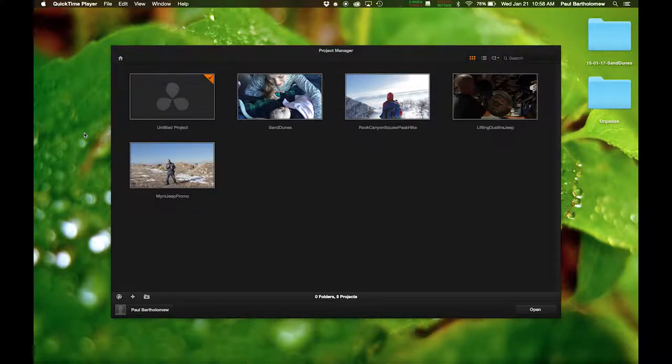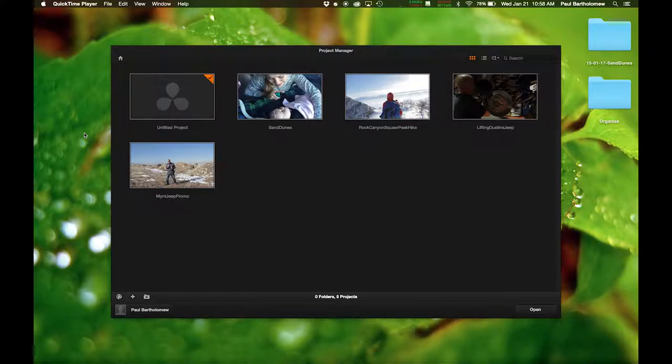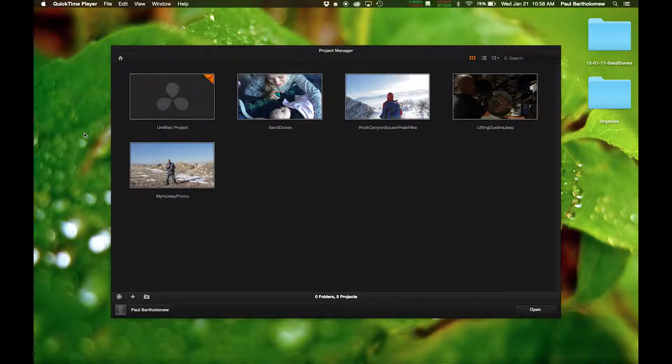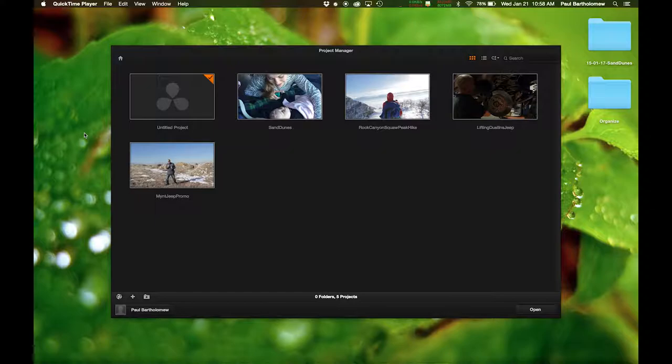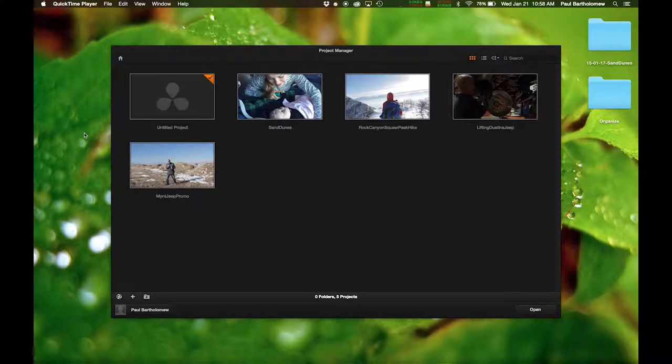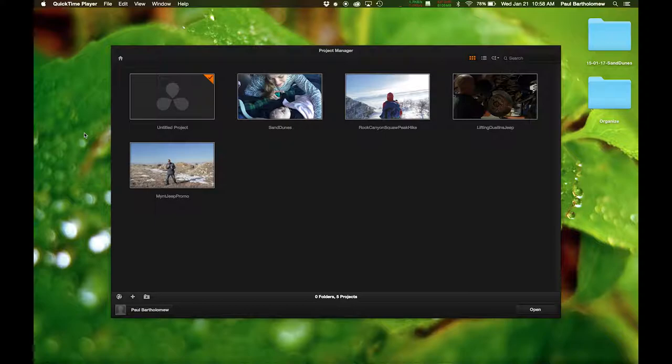DaVinci Resolve Lite is a free program you can download online. I've used a lot of different software in the past to create stock footage, such as Adobe Premiere and After Effects. They're great, you can do a very good job making stock footage, but if you want to make stock footage quickly, this program I have found is the best. It's free, for one.